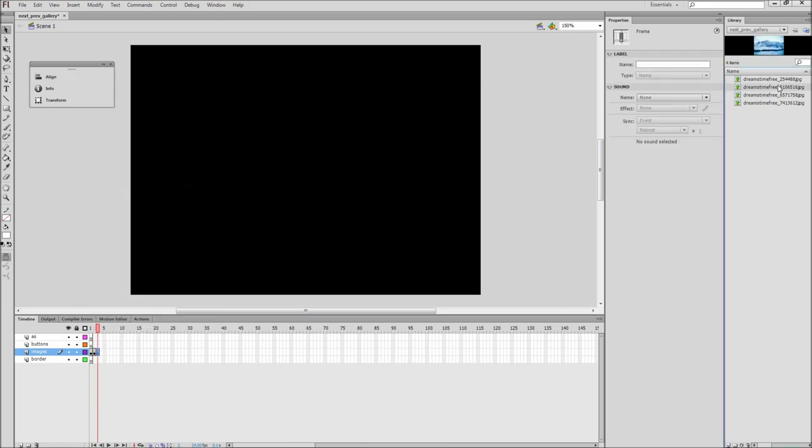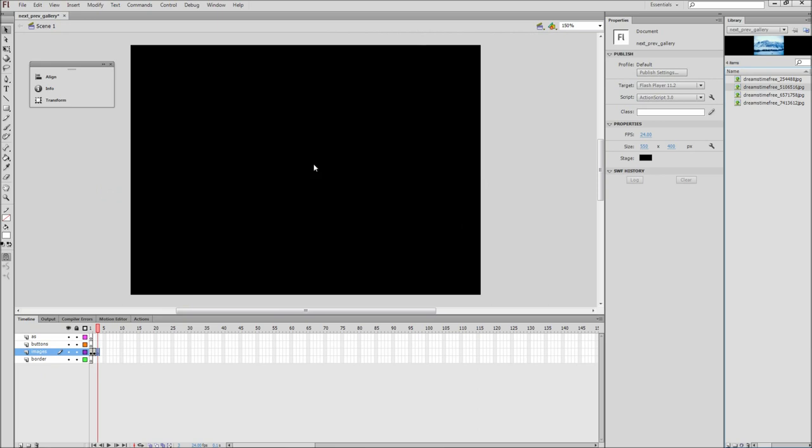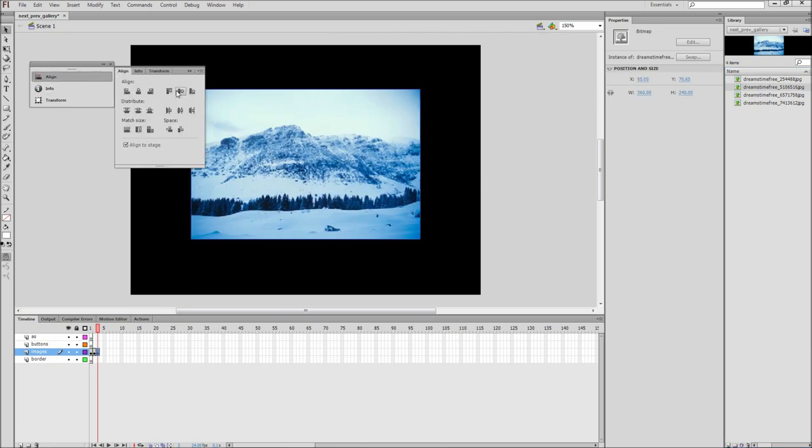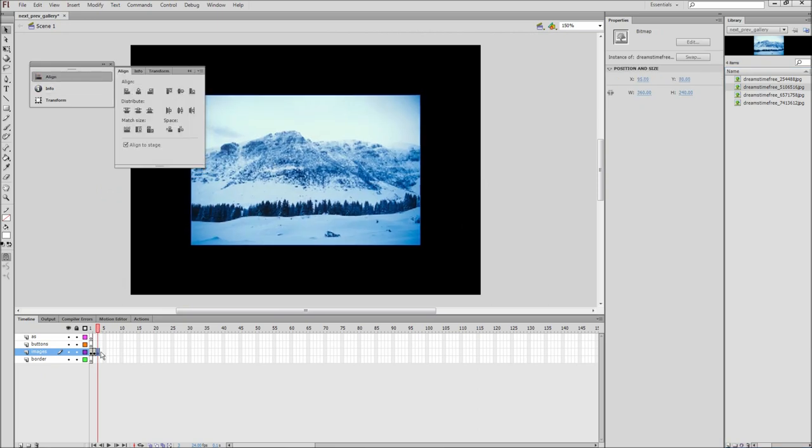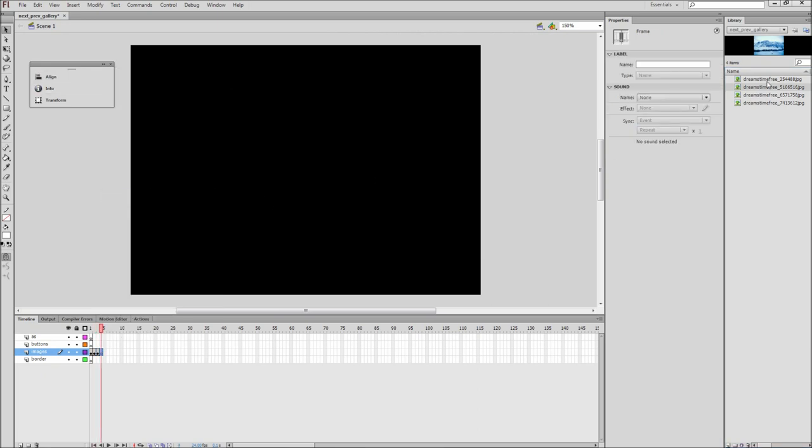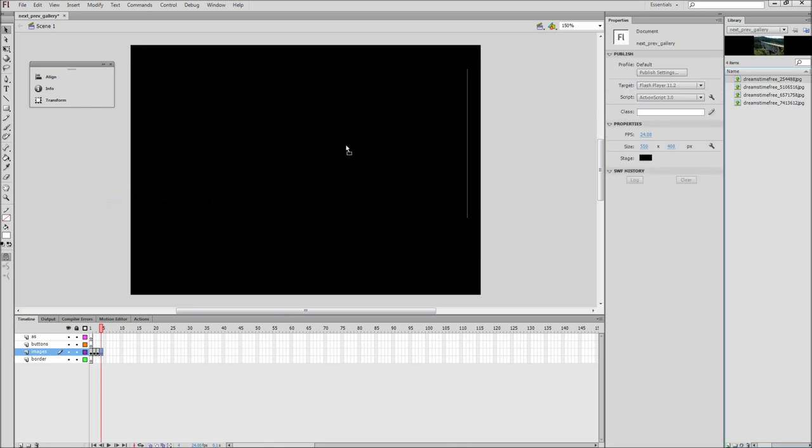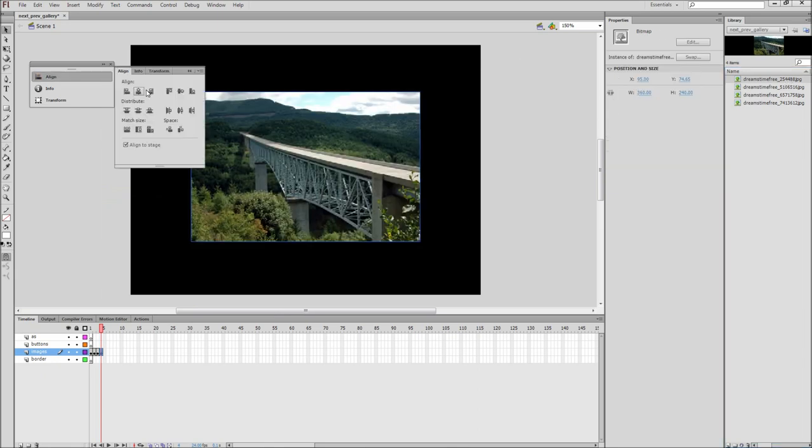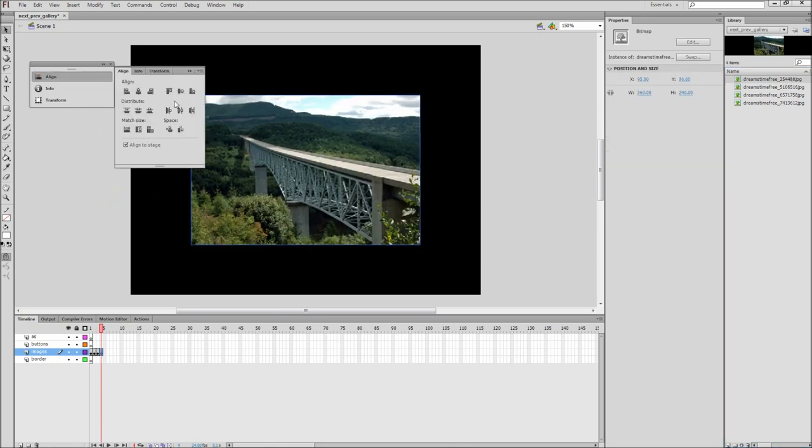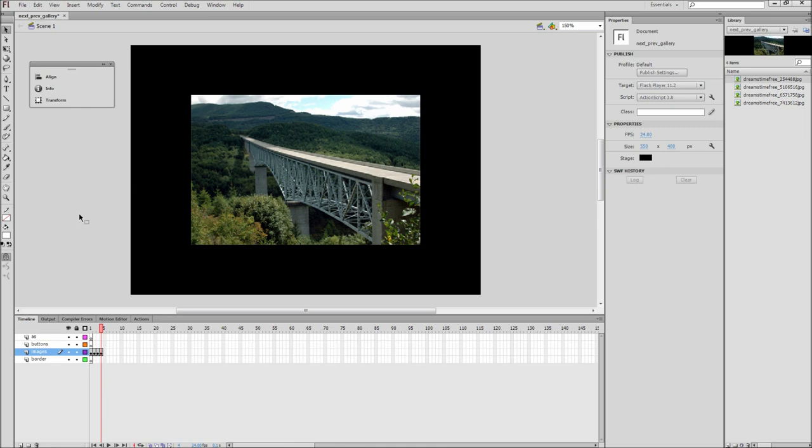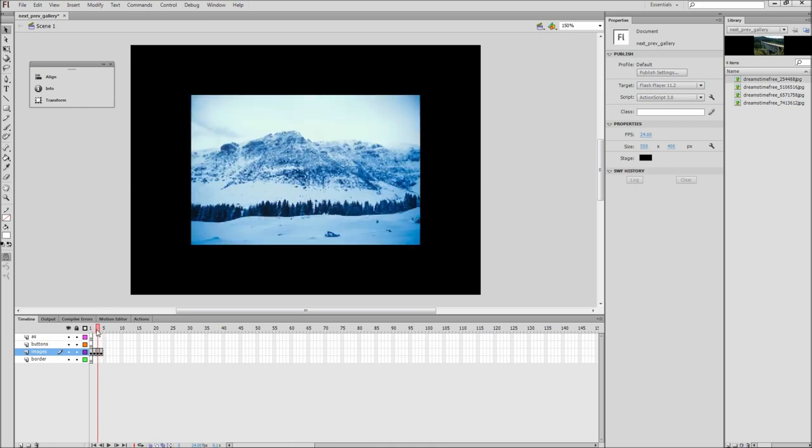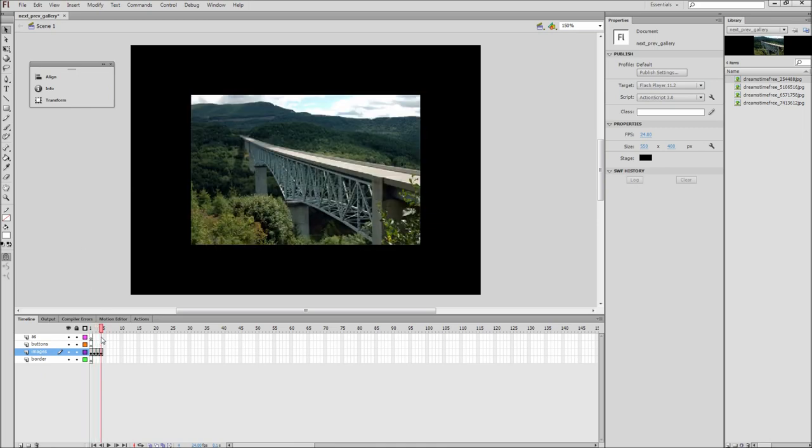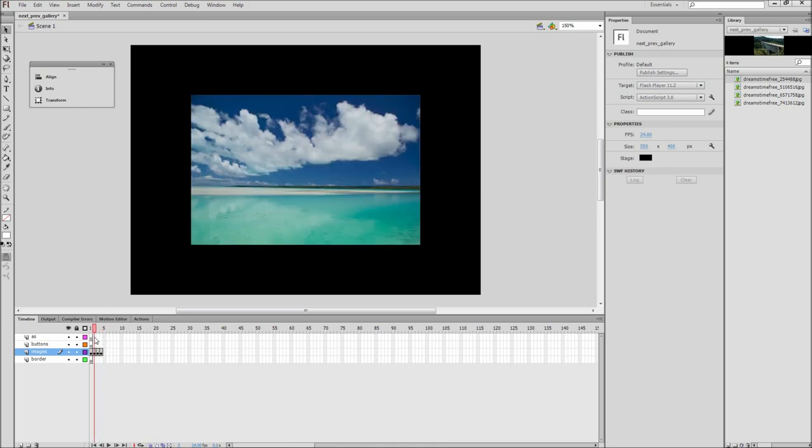Keep following this process until you have each of your images on stage and aligned. By using the Align panel or the coordinates, you can ensure that all of your images will be in the same place as you flip through your gallery. You will also want to make sure that all of your images are a similar size to keep consistency. Once you have all of the images on stage and aligned, you should be able to scrub through and see one image per frame.